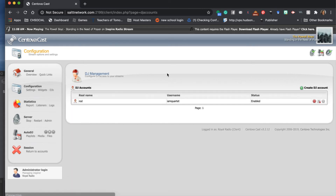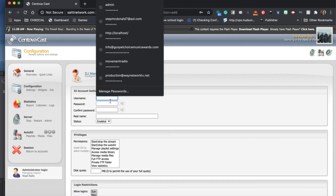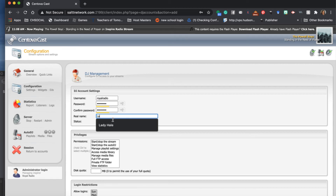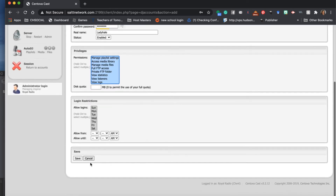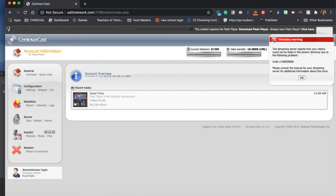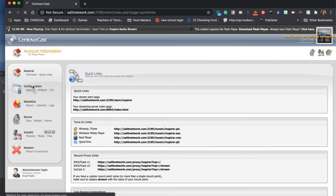We're going to go to DJs because you need to set up a DJ account. I'm going to disable the existing DJ account and create a new one - I'll name it 'Royal Radio,' put in a password, give it the necessary access, and press Save. Once I've pressed Save, I need to restart the server so all my settings take effect. In order to go live, you need a DJ account set up.